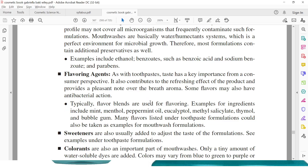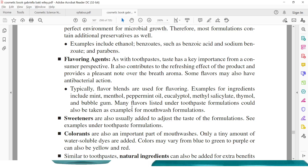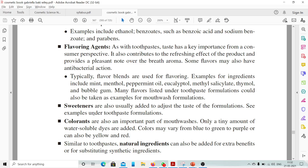Next are the flavoring agents. Various flavoring agents such as mint, menthol, peppermint oil, eucalyptus, methyl salicylate, thymol, and bubblegum — all of these essential oils are added to mouthwashes to give them a good flavor and good smell. Sweeteners such as sodium saccharine are also usually added. Colorants are also an important part of mouthwashes; only a tiny amount of water-soluble dyes are added. Colors may vary from blue to green to purple, or can also be yellow and red. FD&C (food, drug and cosmetic) colors are used. Similar to toothpaste, natural ingredients can also be added for extra benefits or by substituting synthetic ingredients.